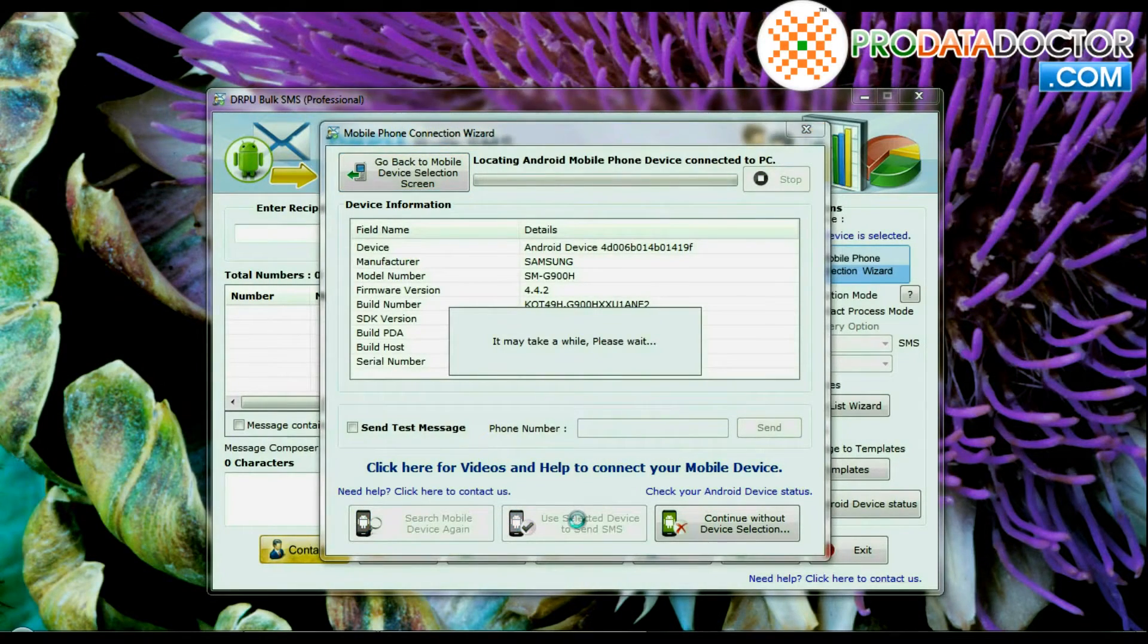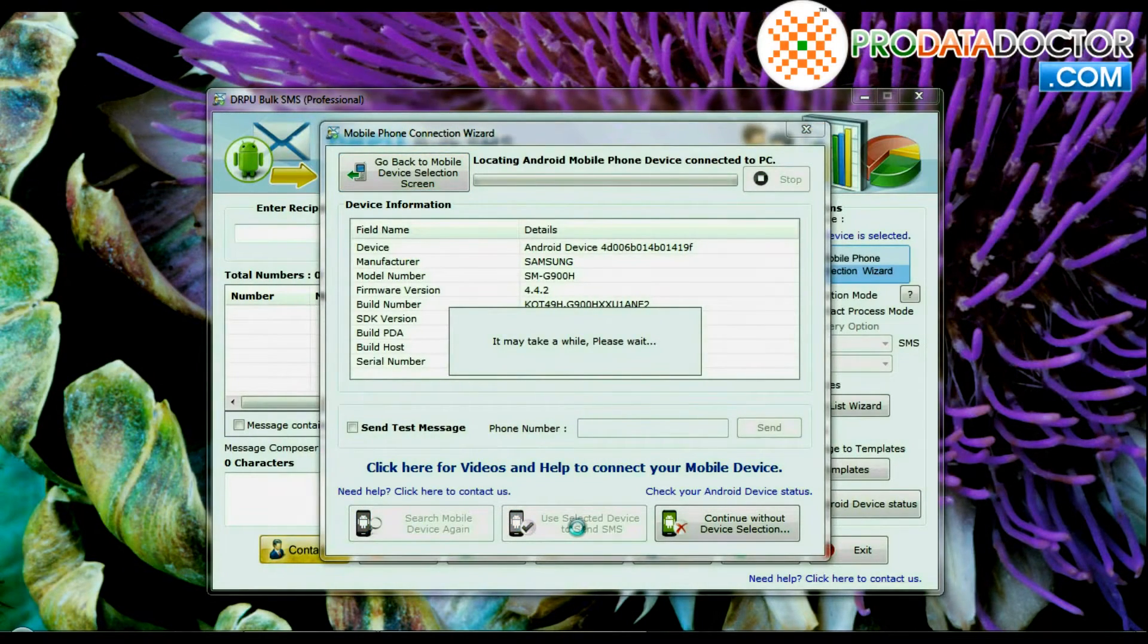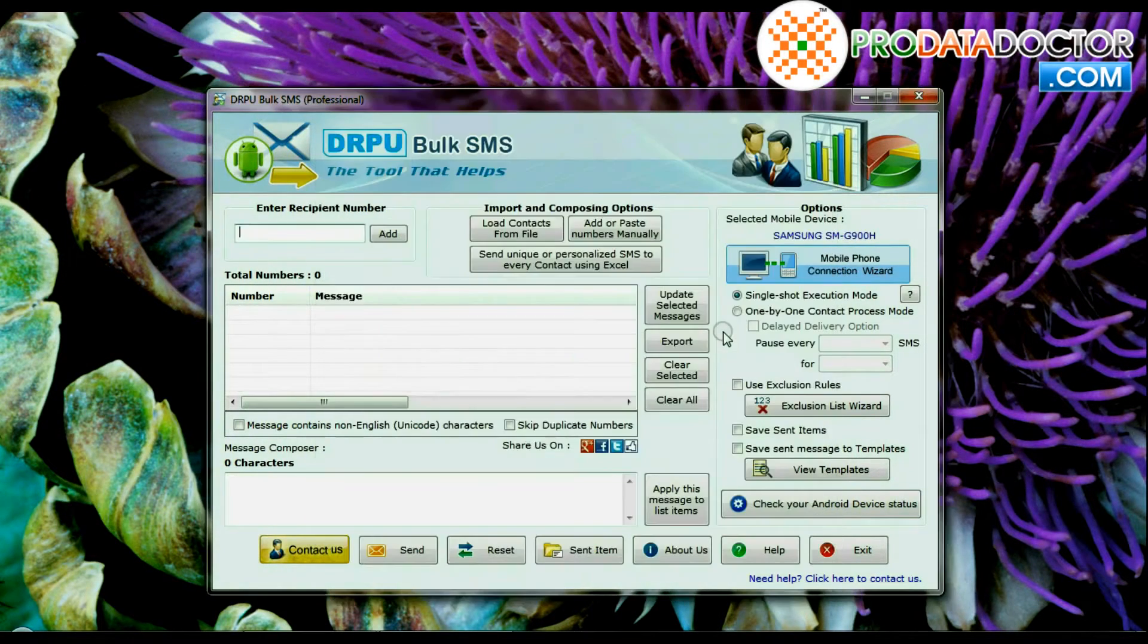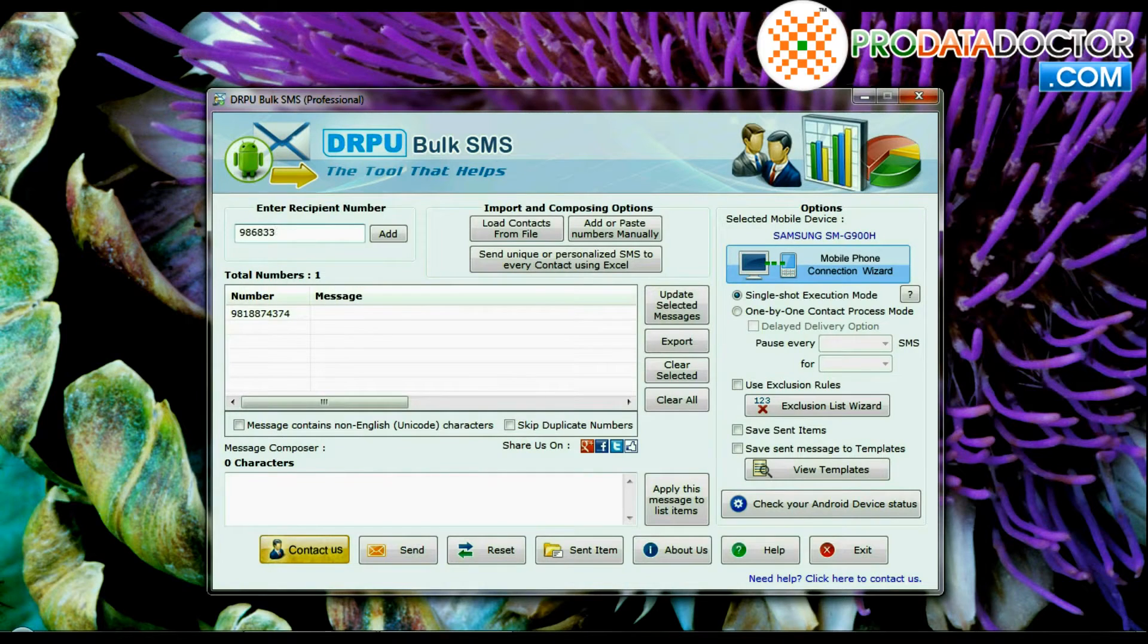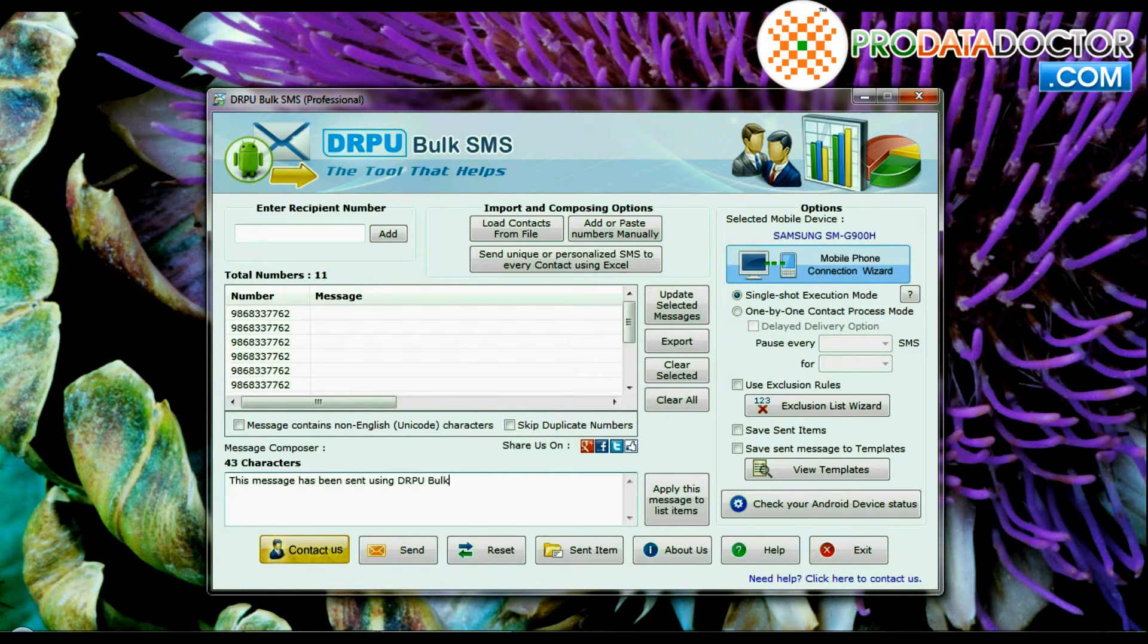Click on use selected device to send SMS. Enter recipient numbers manually. Enter message that you want to send and apply.